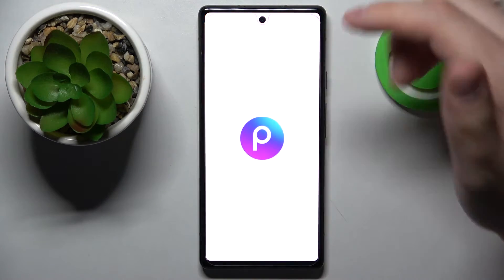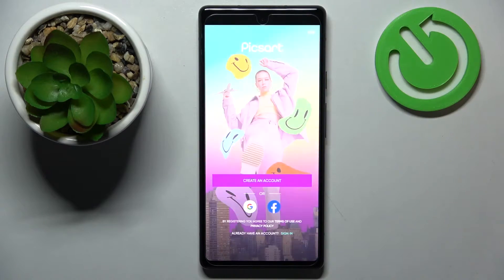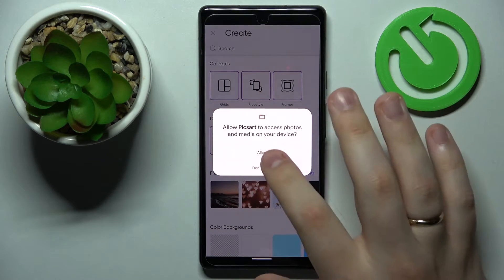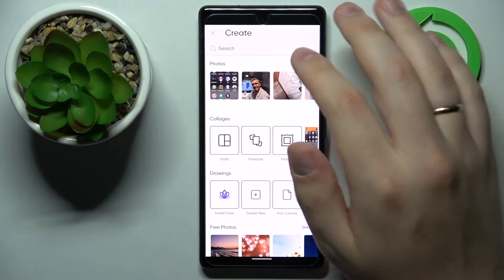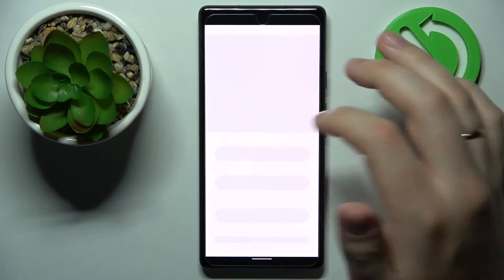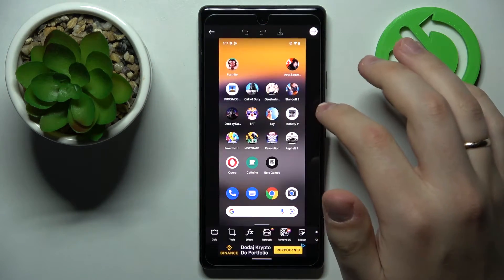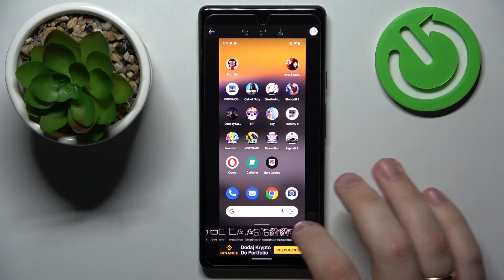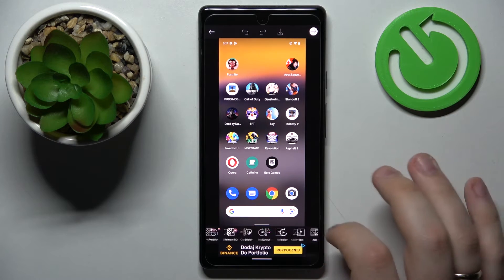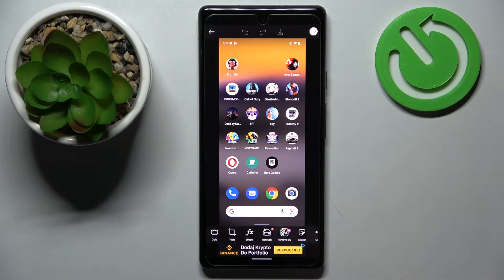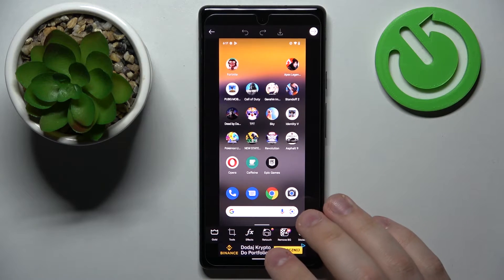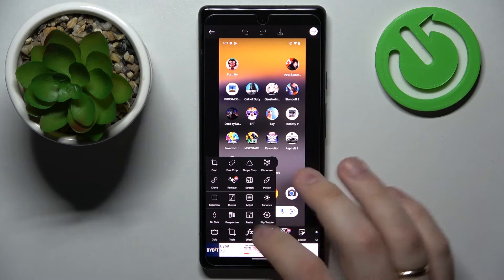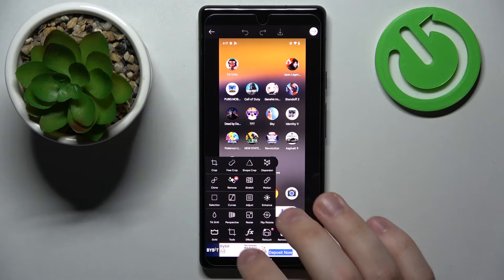Moving on to the next one, which is called PixArt — a very well-known, handy, and generally awesome app for editing pictures, videos, and retouching. So, just generally working with pictures. Here, let's choose a picture to work with, and once at the editing page, at the bottom part of your screen you'll see all available categories of tools and manipulations that you can do with your photo or whatever you are currently editing. The tools categories alone have this many available options.